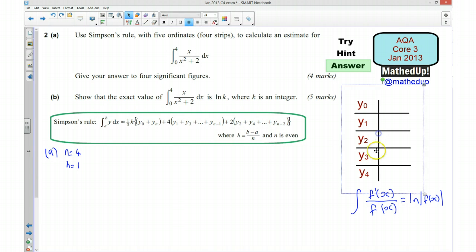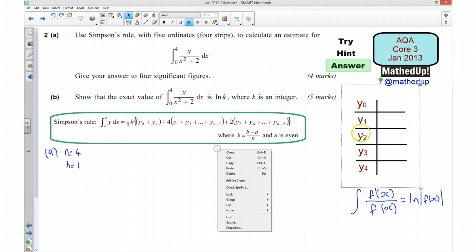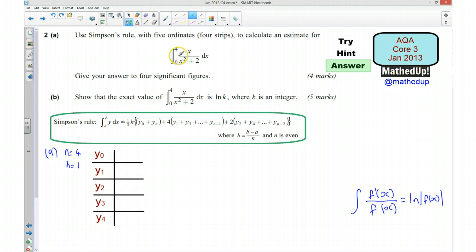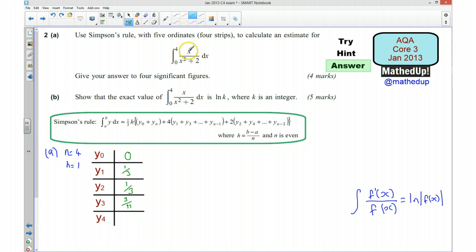Now I'll bring the table over and fill in the values of each of the ordinates. For y₀, x = 0: 0 divided by 2 = 0. For x = 1: 1 divided by 3 = 1/3. For x = 2: the value works out to 2/6, which is 1/3. For x = 3: 3 over 11, so 3/11. And finally for x = 4: 4 over 18, which simplifies to 2/9.